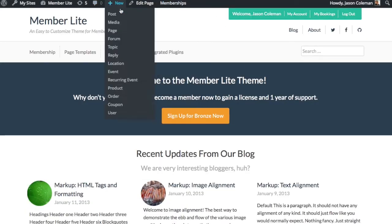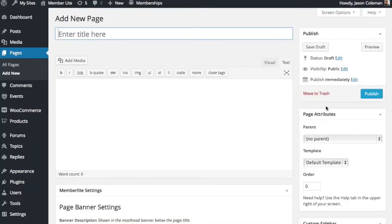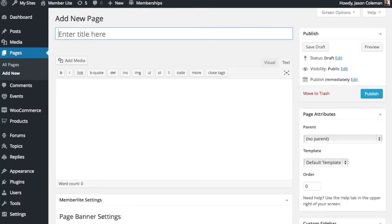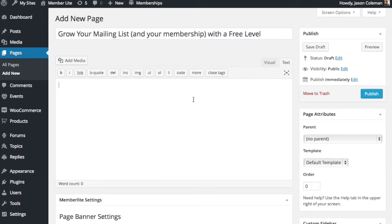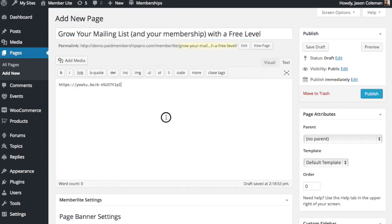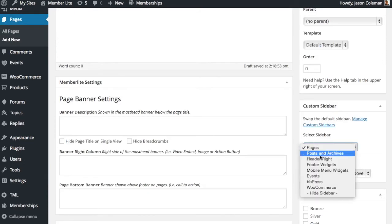First thing we're going to do is create a landing page for the video. The video landing page we'll start out with won't have any restrictions on it and we'll add those restrictions in after. So let's just create this blank page.